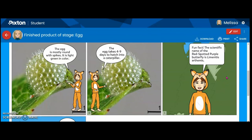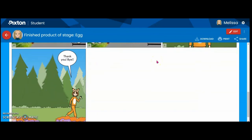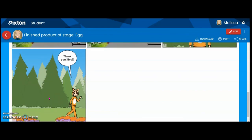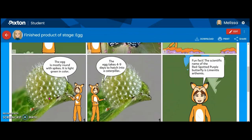Then I have a fun fact — I added the scientific name for the red spotted purple butterfly — and then an outro or conclusion to my comic.